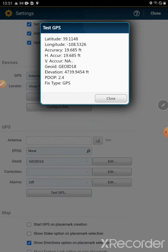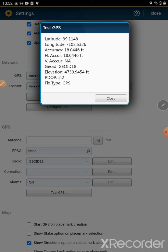And you will see right here: latitude, longitude, accuracy, horizontal accuracy, vertical accuracy, geoid right here, 18.